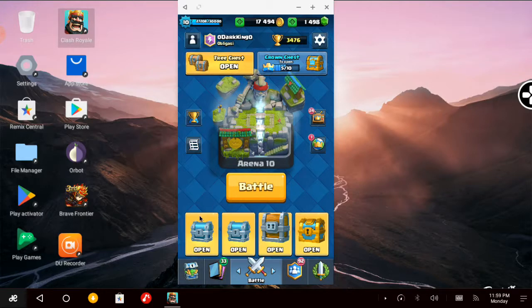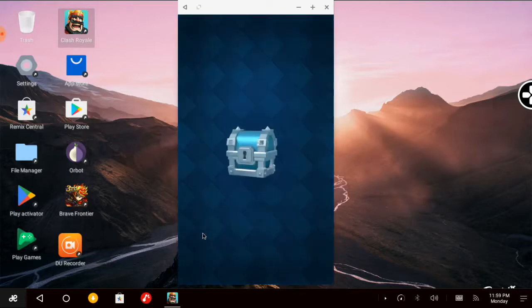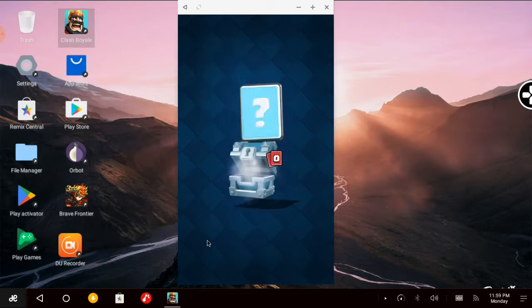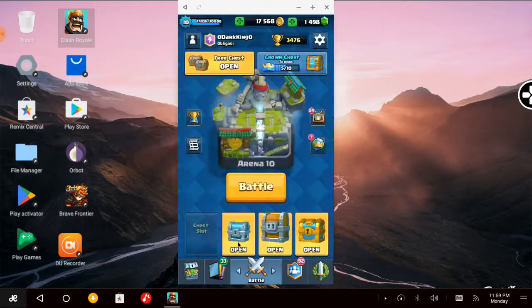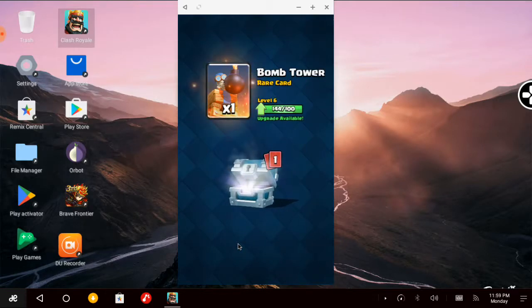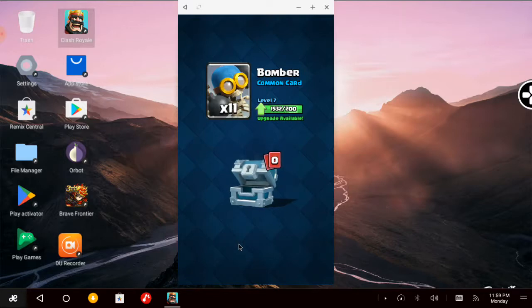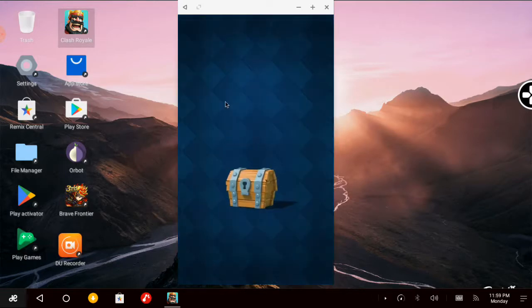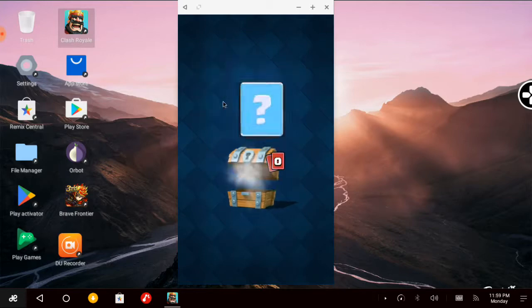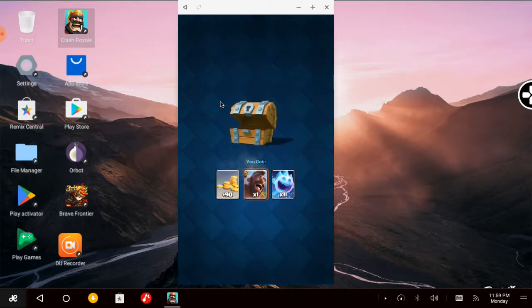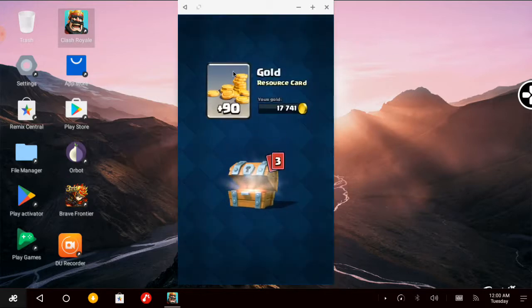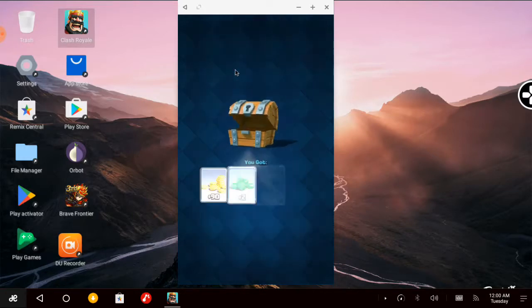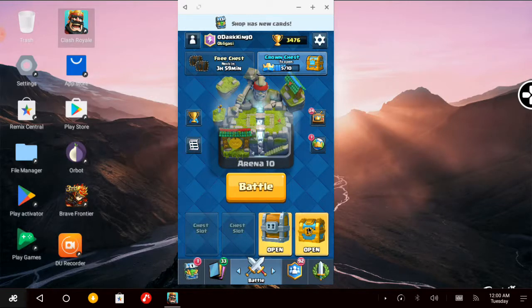Which is the giant chest. Before that, let's open the small ones first. Silver chest: 74 gold, 1 Tombstone, 11 Minion Horde. Another silver chest: 83 gold, 1 Bomb Tower, 11 Bombers. Then I'll open a free chest: 90 gold, 2 Giants, Bomber, and 2 Mega Minions. Then I'll open a golden chest.